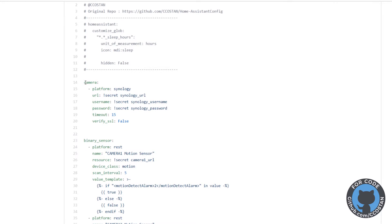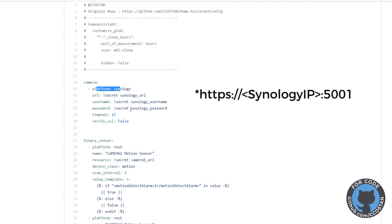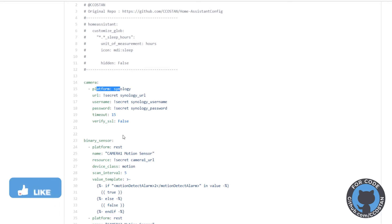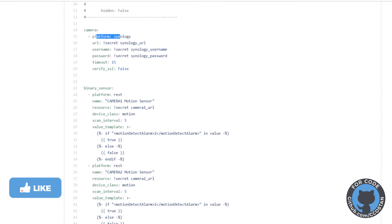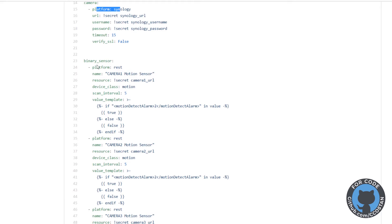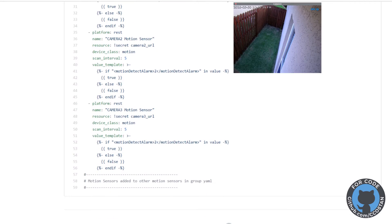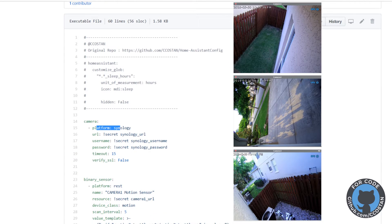To bring your cameras into Home Assistant, you're going to use the camera platform — it's Synology. There's a URL, a username, password, and timeout. I don't have SSL on that one. Then we're going to use binary sensors, so each one of those cameras will act as a binary sensor so I can determine if there's motion or not. We have one, two, three — three of those cameras are already set up. I still have a fourth one waiting to go.